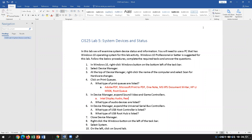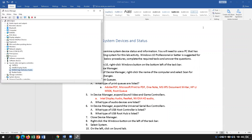I have Realtek and then Nvidia HD Audio. On mine I also have a CM Tech, but I'm not going to put that because it's a little different from yours.